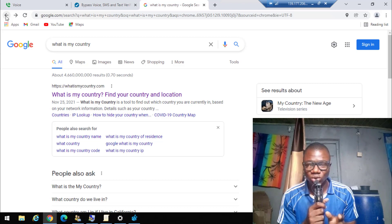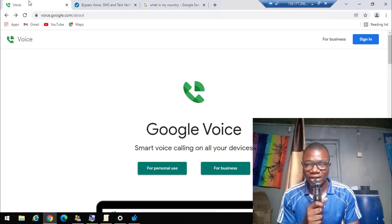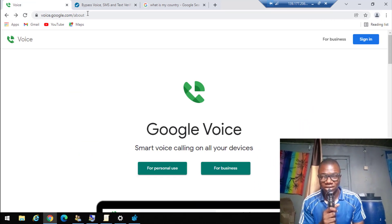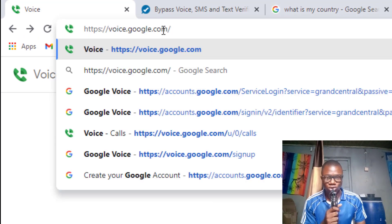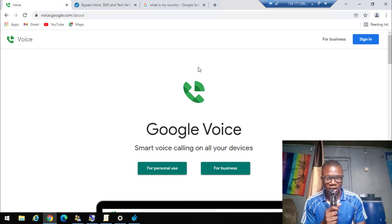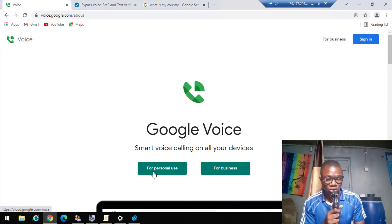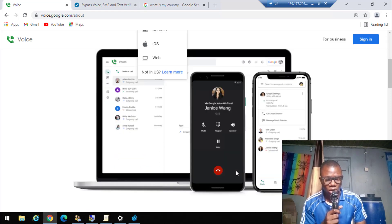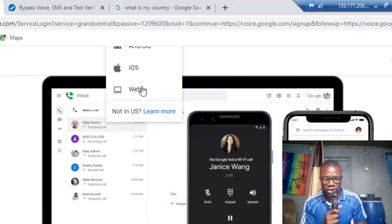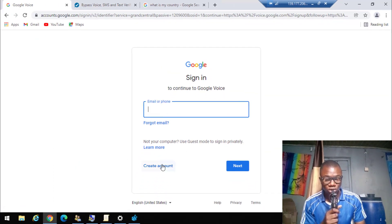The first step after getting a USA VPS: come to your address bar — I'm using the Comb browser — and type voice.google.com, then hit Enter. We have started the process of creating a Google Voice account. After typing voice.google.com, click on 'For Personal Use.' You will see Google Voice here — 'Smart calling on all devices.' Click 'For Personal Use' and select 'Web.' It will load up, and then click 'Create Account.'